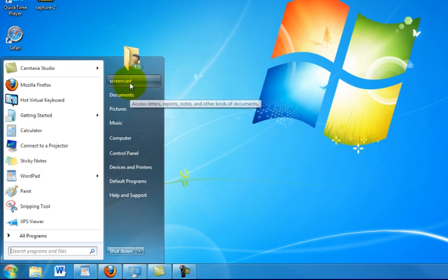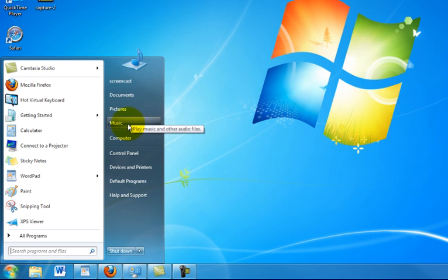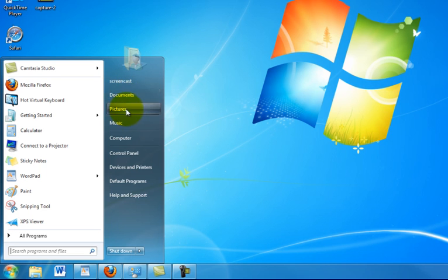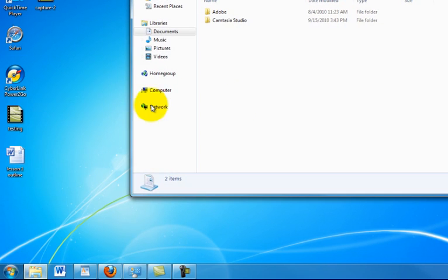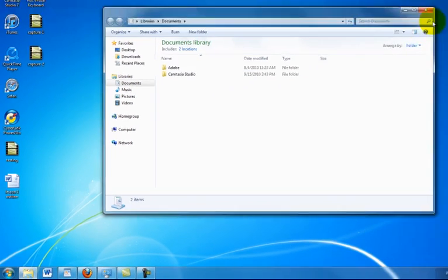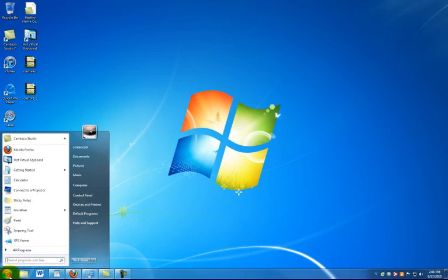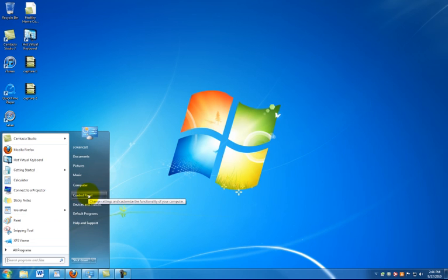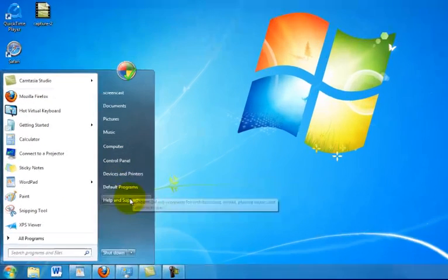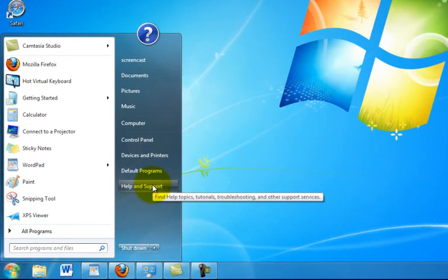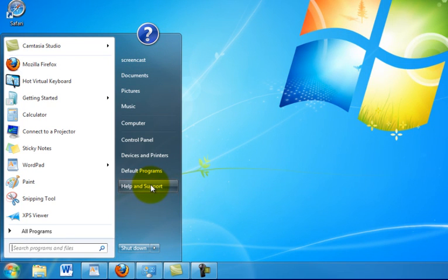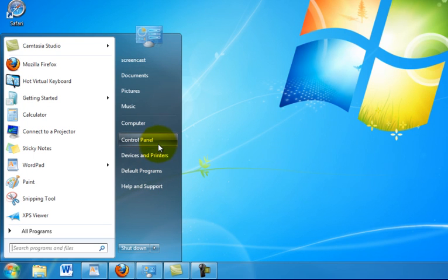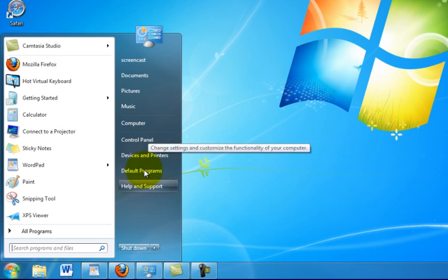Then over here on the right, you have various folders that are on your computer, such as your Documents folder. If you want to quickly get to that, just click on it. And then Control Panel, devices and printers, default programs, none of that which you should really ever be messing with at any point in time unless you're given instruction to do so because that's actually where you can mess things up in the computer pretty good if you're not careful.